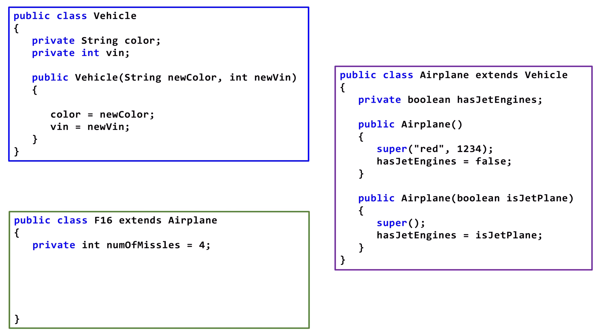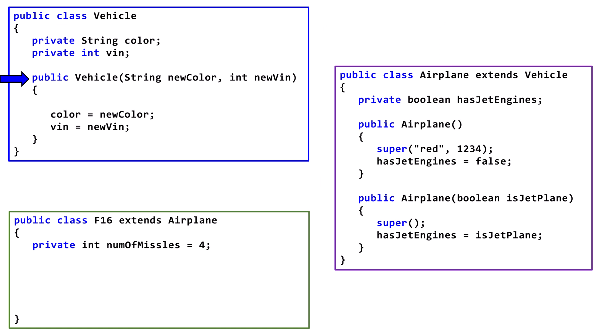Let's look at these three classes. The Vehicle class is implicitly a subclass of Object. Airplane is a subclass of Vehicle, and F16 is a subclass of Airplane. There is only one Constructor in Vehicle. The Constructor doesn't have a call to the superclass, so Java inserts one.